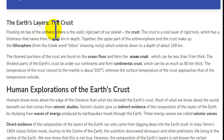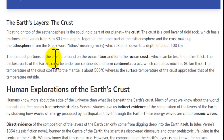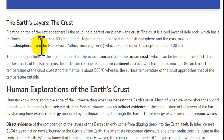This is the ragged part of the planet — the crust. The crust is the coolest layer of river rock which has a thickness that varies from 5 to 80 km in depth.